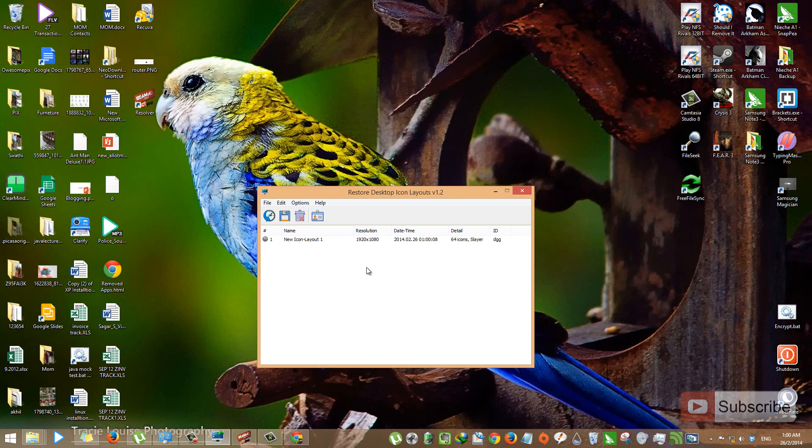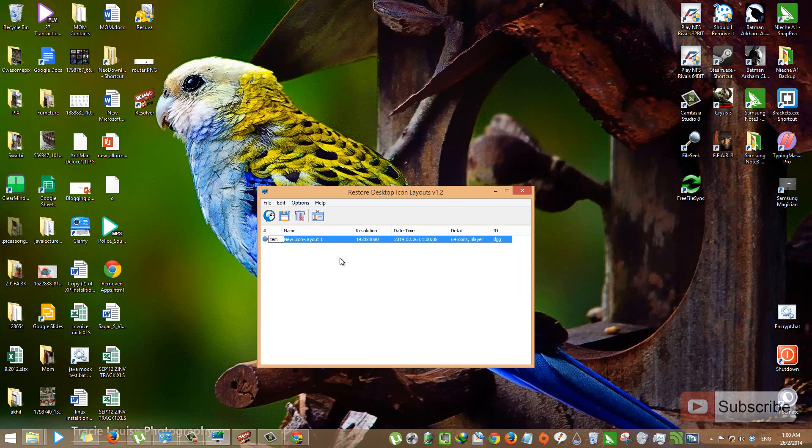If you want, you can even rename the layout by selecting the layout and pressing F2 and typing in the name that you want. Let's give it Temp.